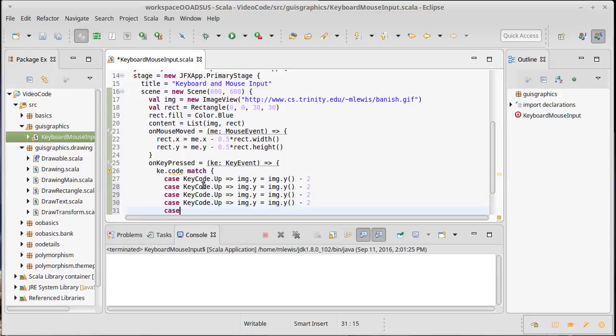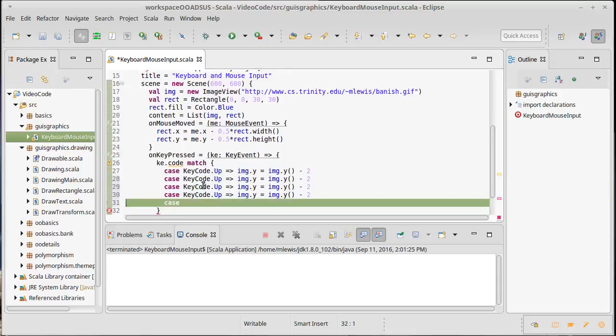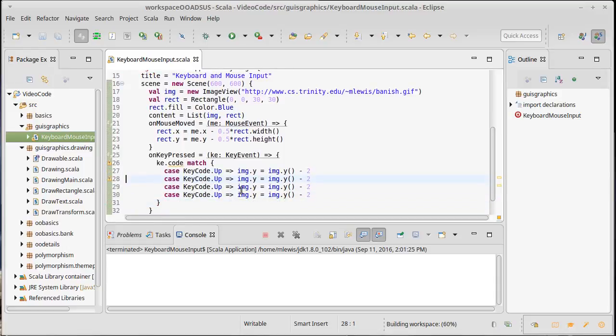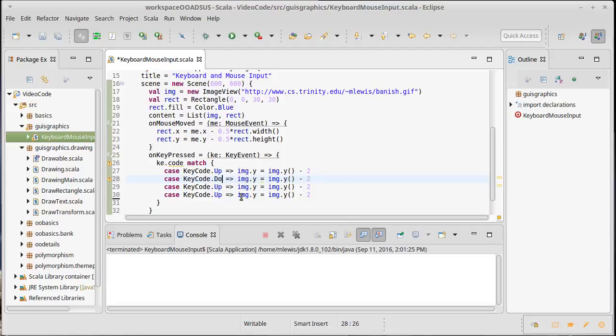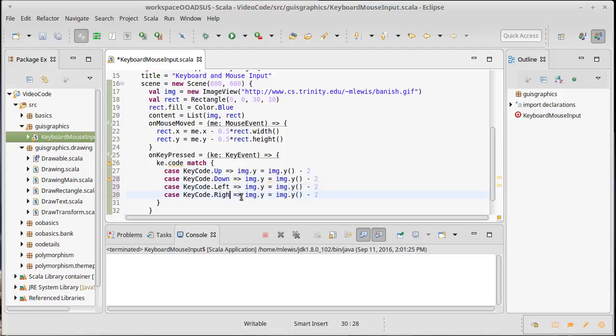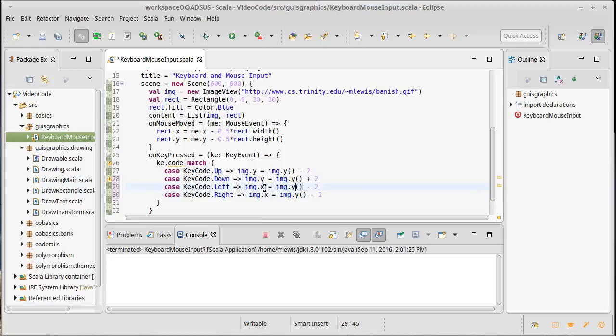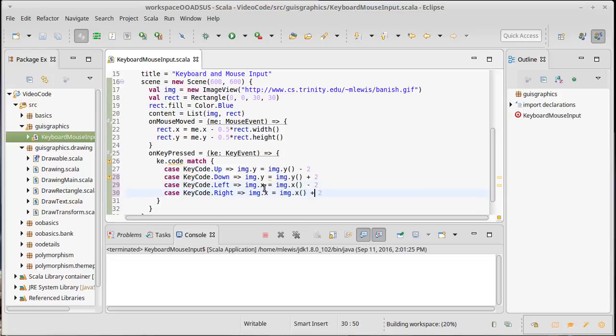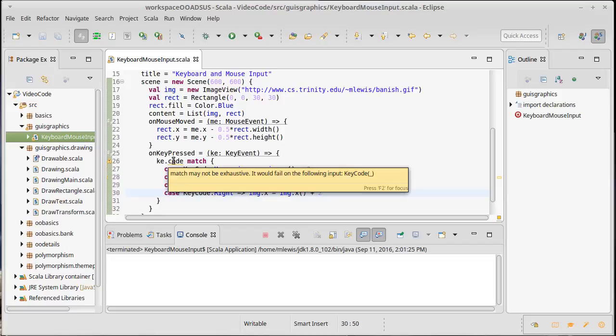And actually here, let's we'll stop. There's a warning here that we'll have to come back and address. So up, down, left, right. Down should alter the y but it should be addition. Left should alter the x as should right, and they should alter it based upon the x values. Left is subtraction, right is addition.